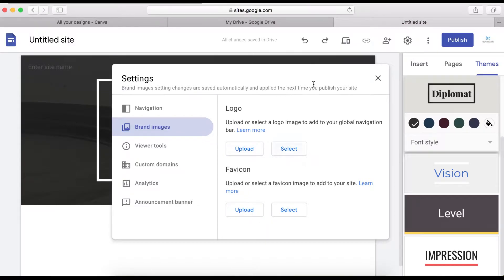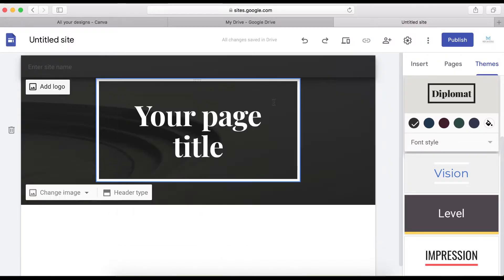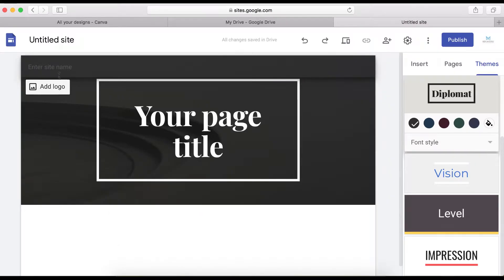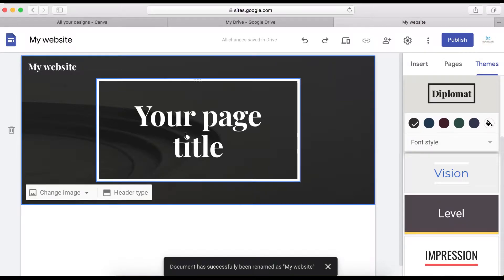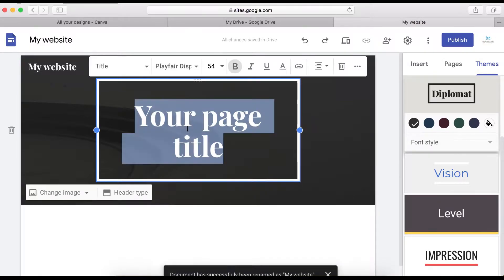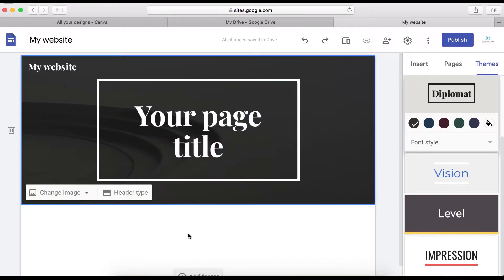When you're done adding your logo, click to close the tab. If you haven't got a logo design, you can just type the site name as text — something like 'My Website.' You can also write a title for your site here.